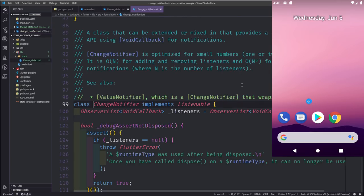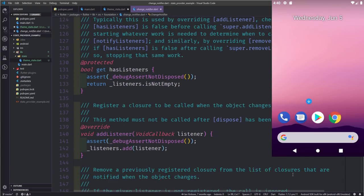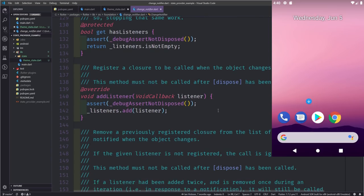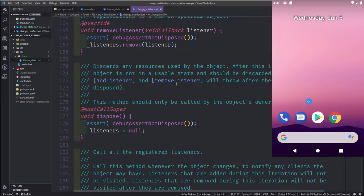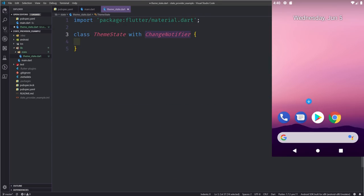ChangeNotifier is really just a listenable. It means you can add listeners in the widget tree — any widget can watch this object, and if the state changes, you can call notifyListeners() to alert them so they rebuild. In a way it's a bit like scoped model, but it's built directly into the Flutter framework. I'd really liken this entire state management method to scoped model version 2, and I think they even said that at Google I/O because it is really similar.